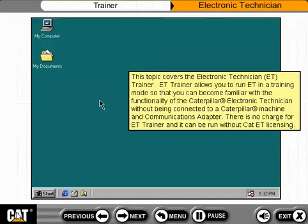This topic covers the Electronic Technician, or ET, Trainer. ET Trainer allows you to run ET in a training mode so that you can become familiar with the functionality of the Caterpillar Electronic Technician without being connected to a Caterpillar machine and communications adapter. There is no charge for ET Trainer, and it can be run without CAT ET licensing.